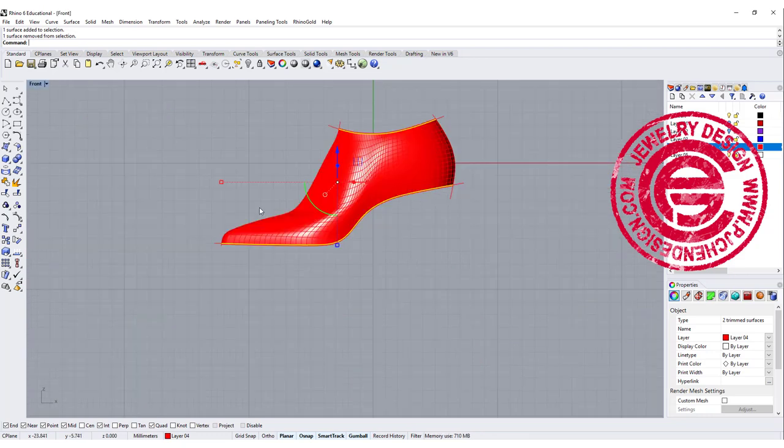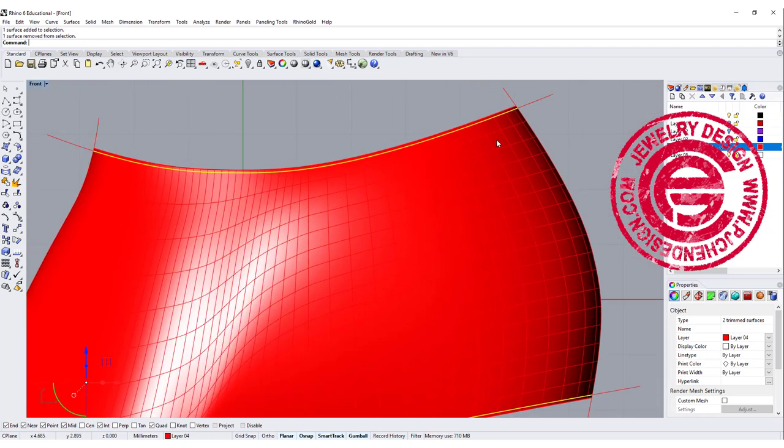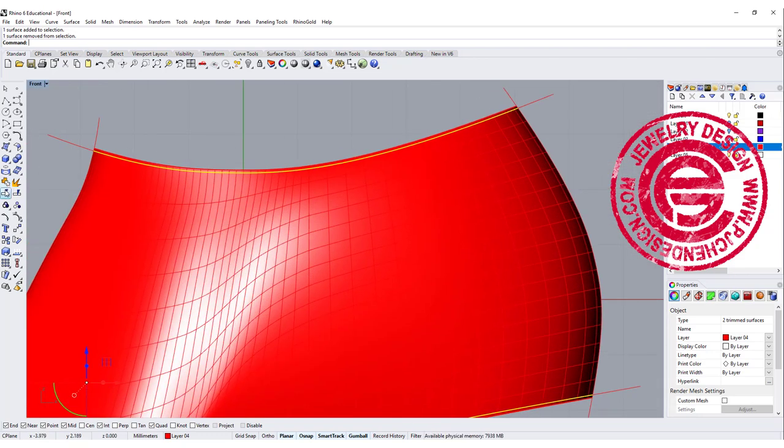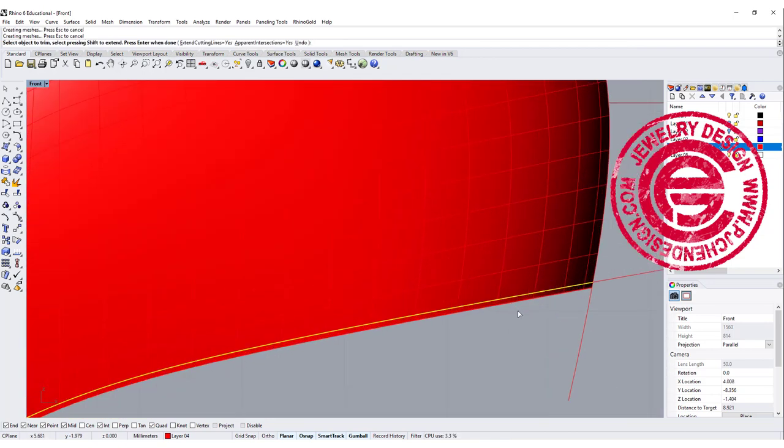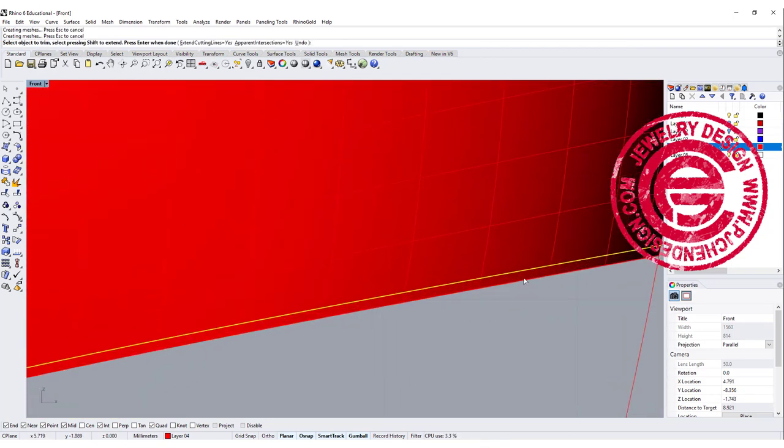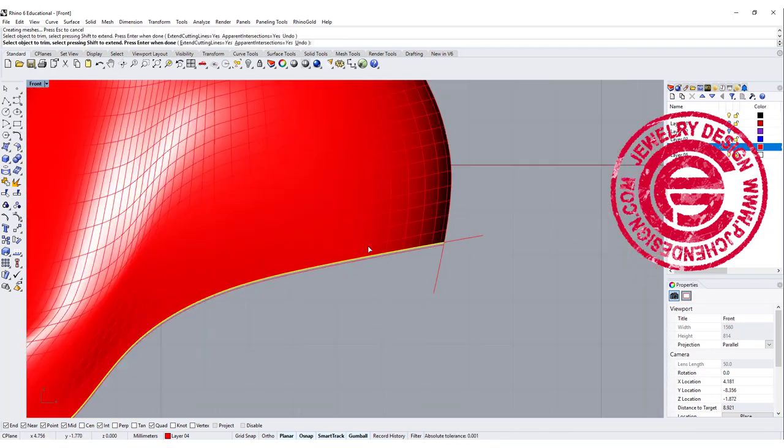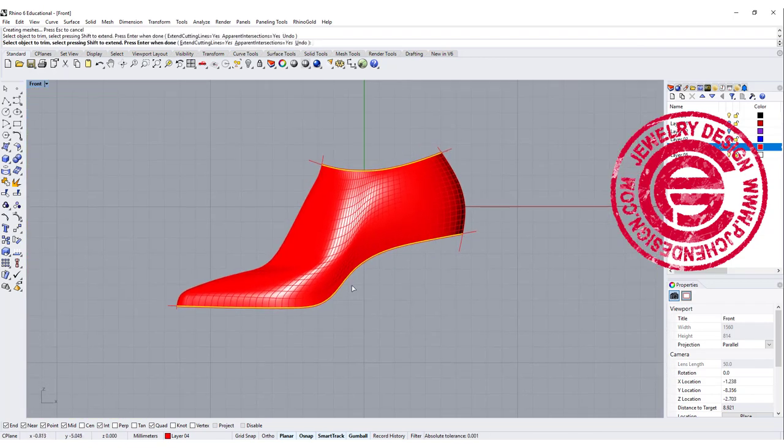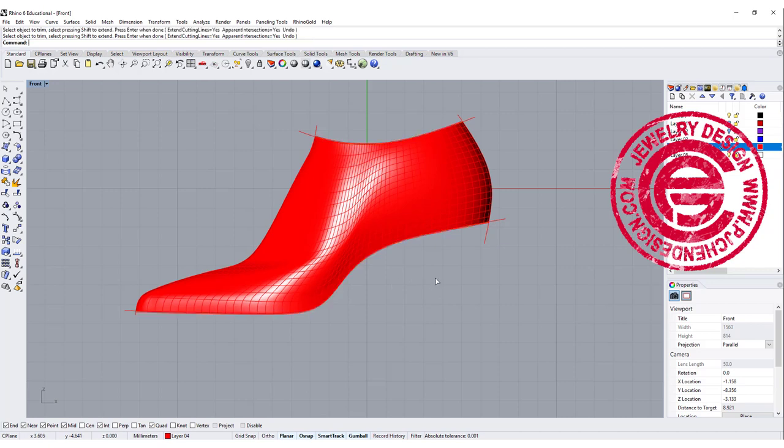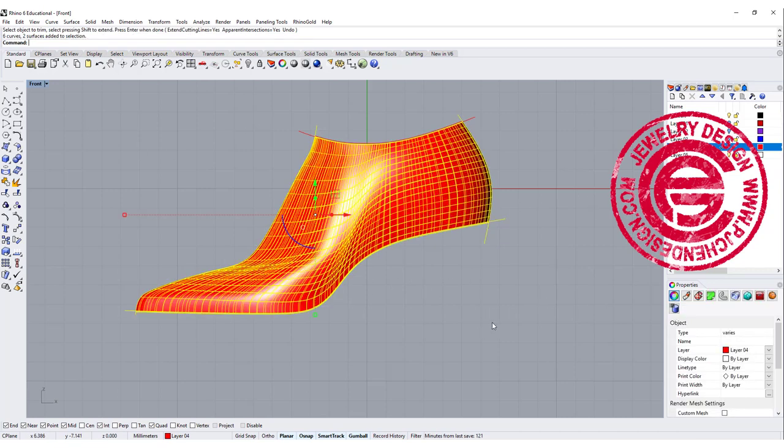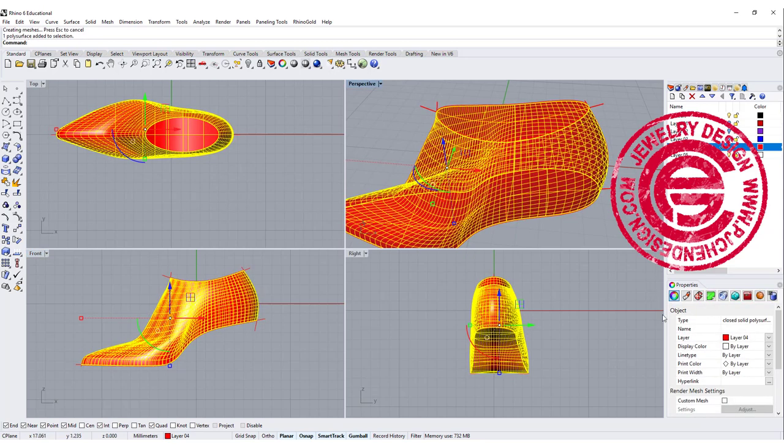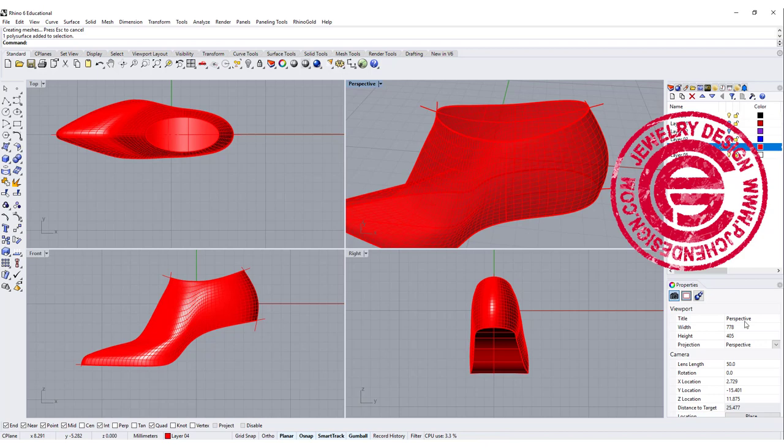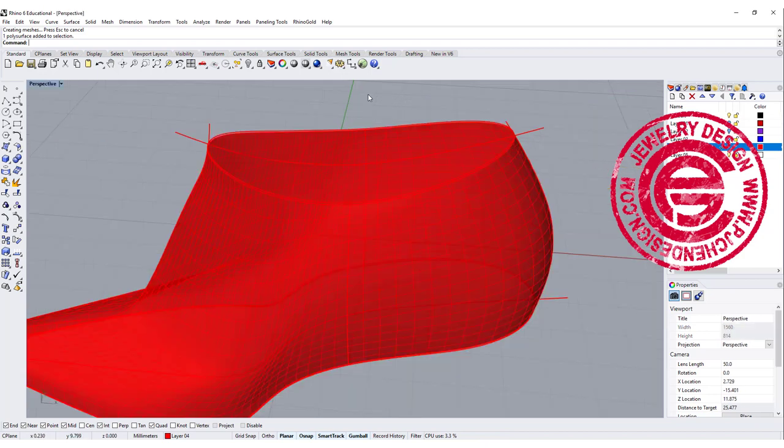Right and then we have those surfaces that we picked both top and also the bottom. And we want to go to the front view and let's trim off the extra on the top. And we also want to trim off the extra on the bottom. And let's go ahead and join all of them. So now if you look at the property, it says a closed solid polysurface.